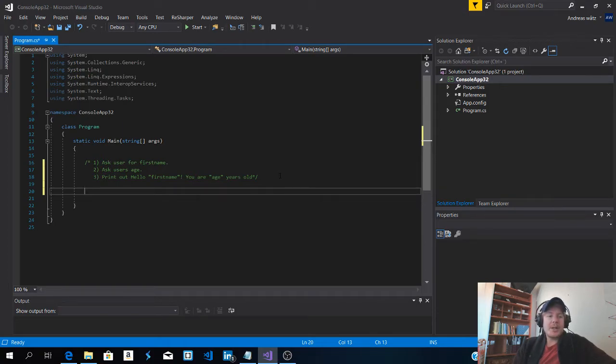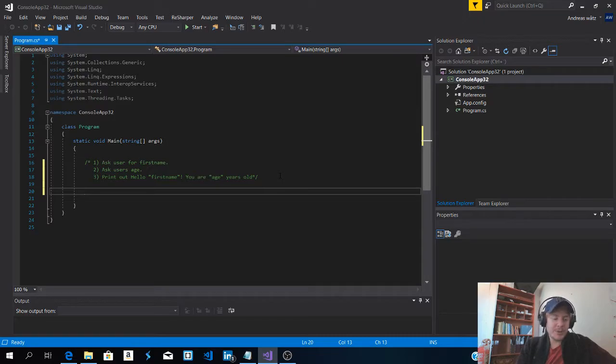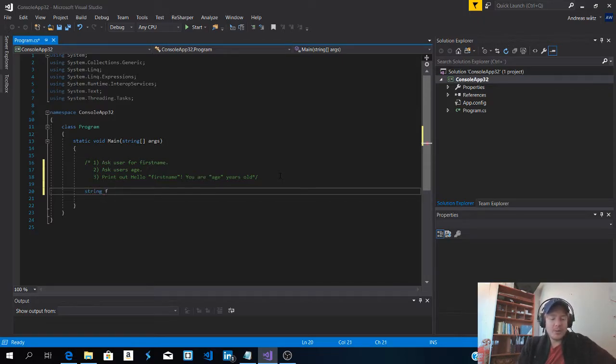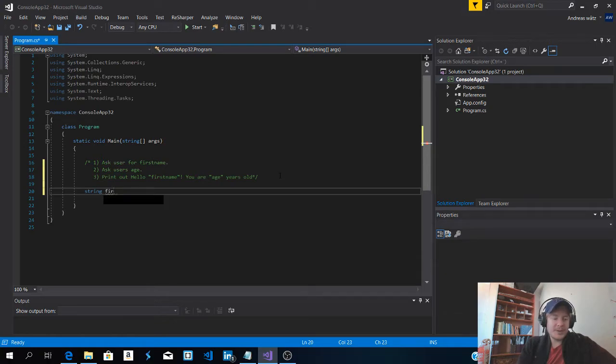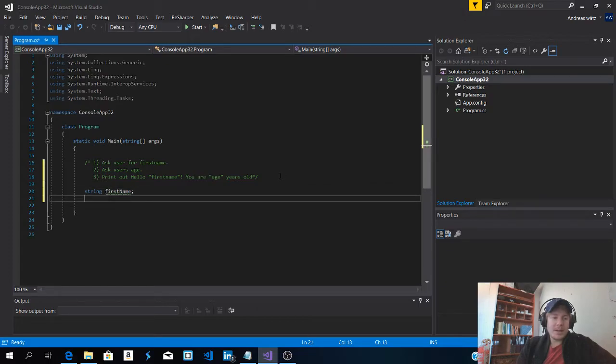Okay everyone so this is the solution. So first we want to create a string called first name and we need to create an int age.